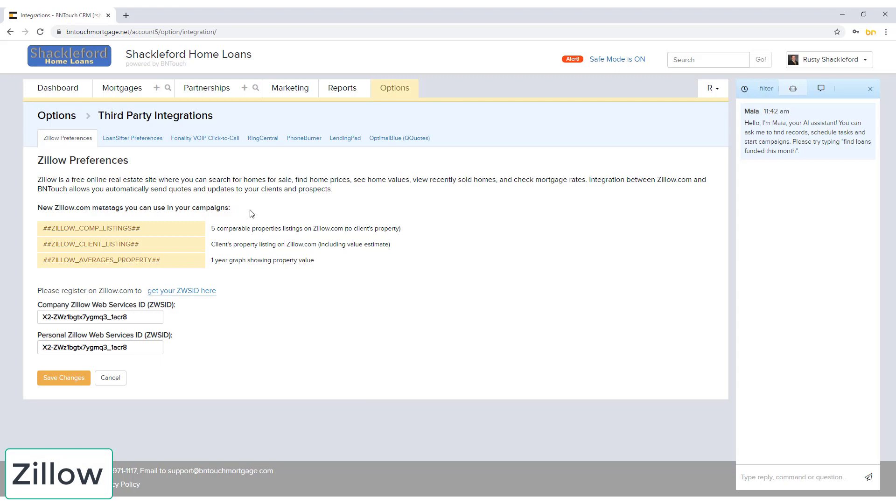If you use Zillow for viewing and searching home information, you can connect to your account to automatically send comparative listings, property averages, and more details about homes to your clients. Use your personal and company ZWSID in the fields below, then click Save Changes to connect the accounts.